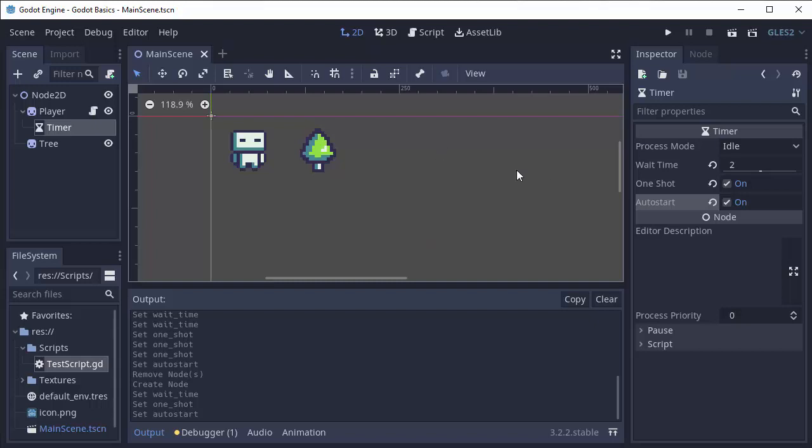Okay great, so our timer is going to automatically start and run for two seconds, but how do we know when this timer is done? How do we know when two seconds has elapsed?